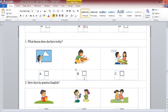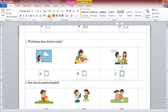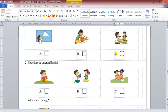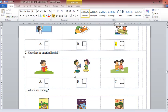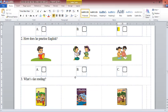1. Do you have art today, Sue? No, I don't. But I have English. What do you do during English lessons? I practice speaking English. 2. How do you practice reading English? I read English comic books.